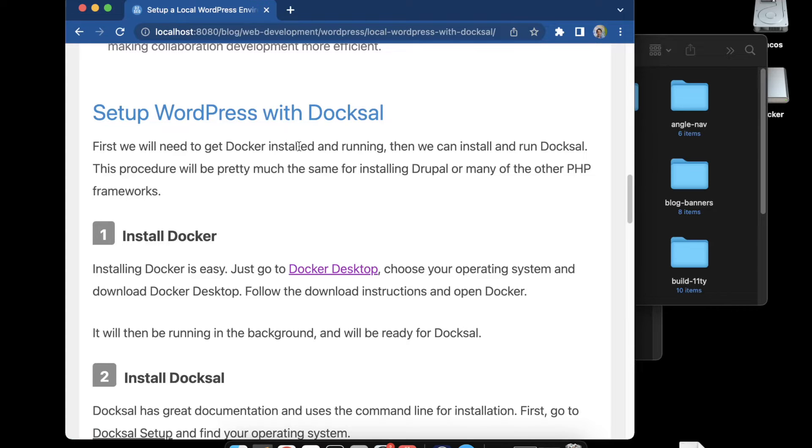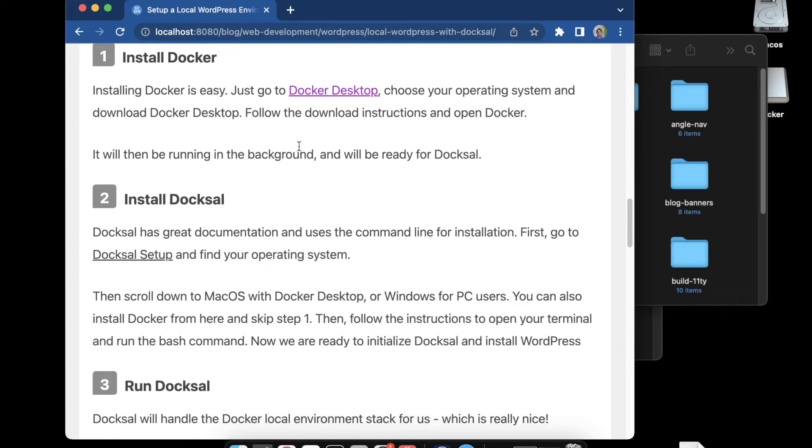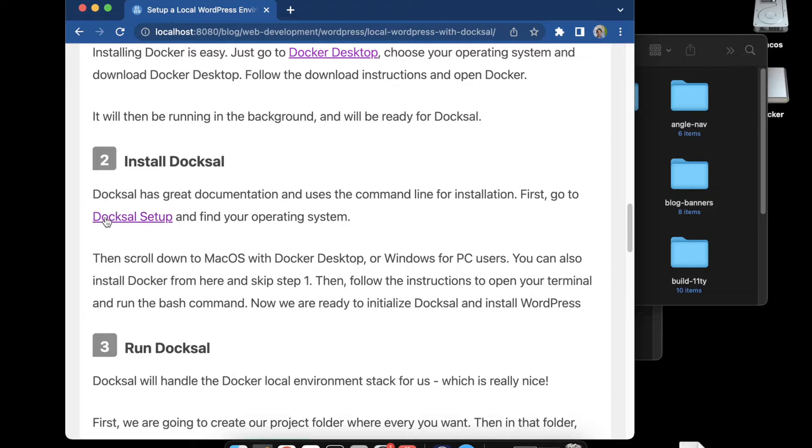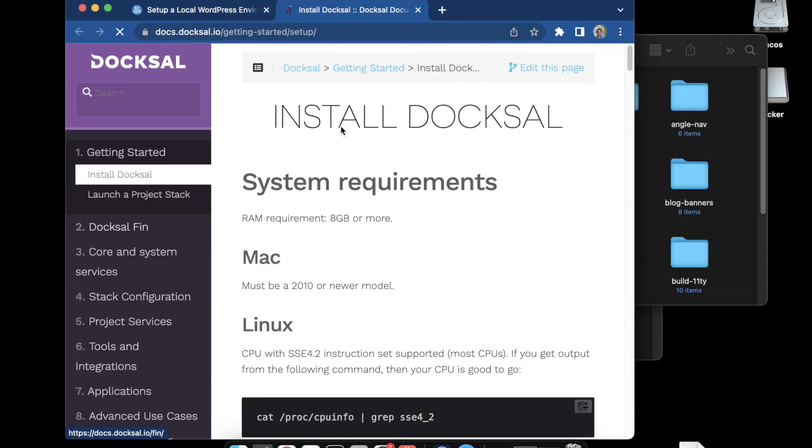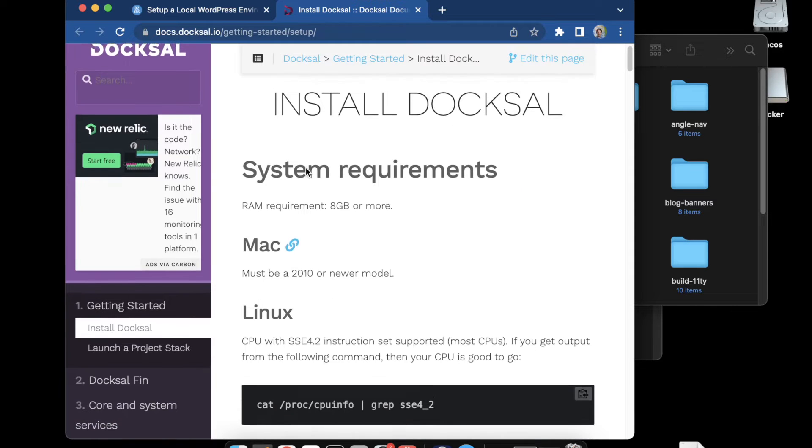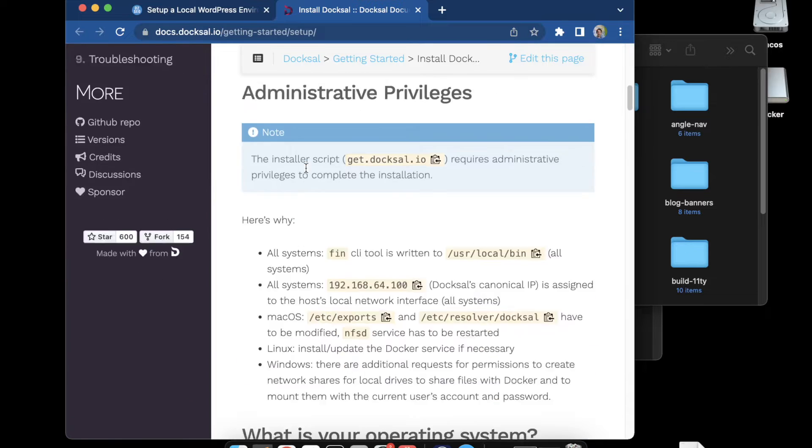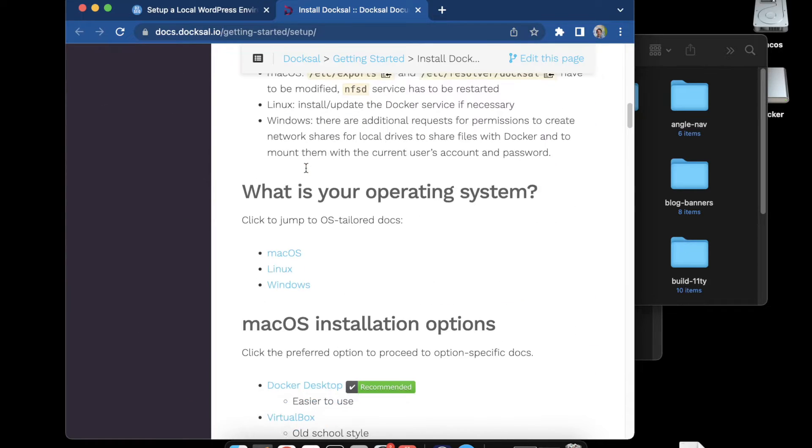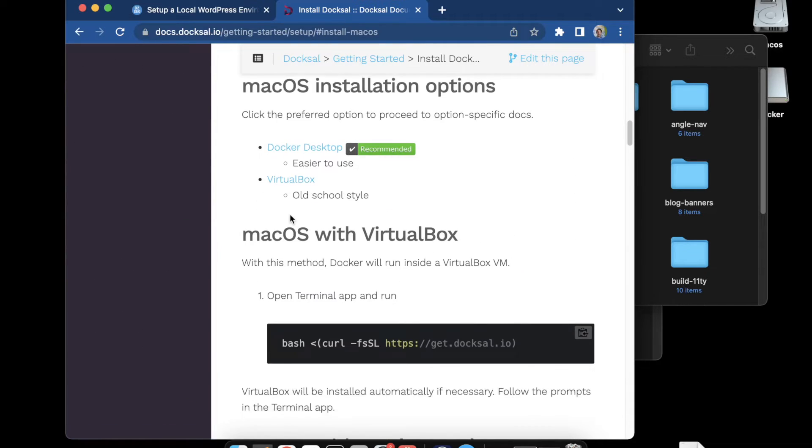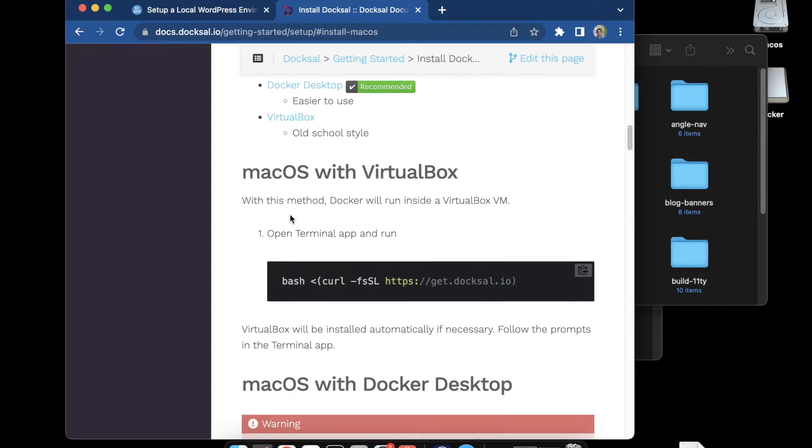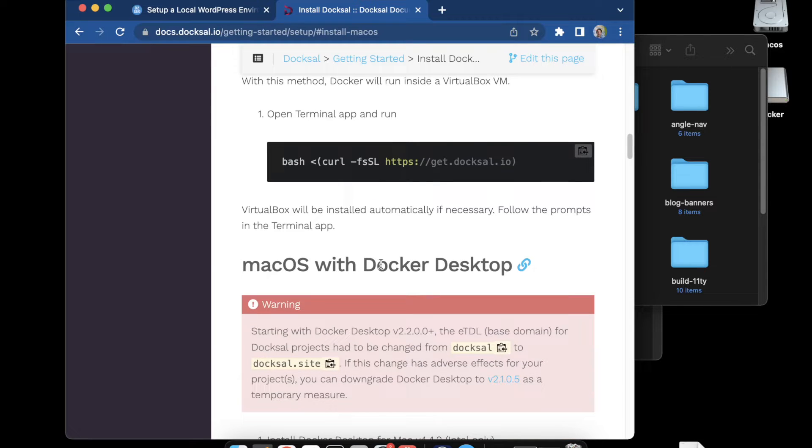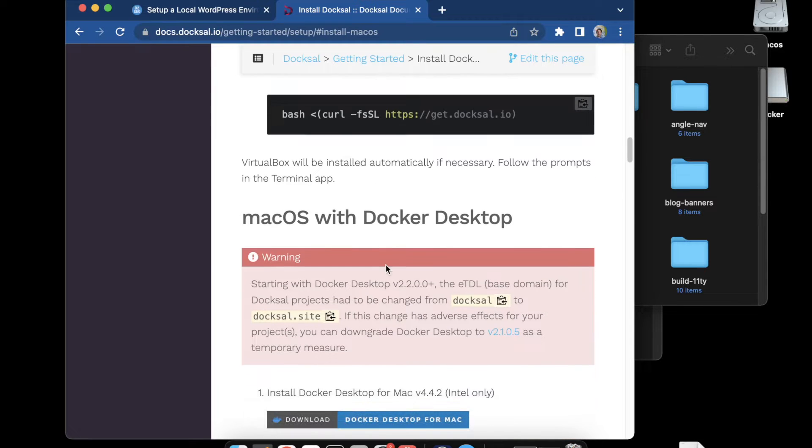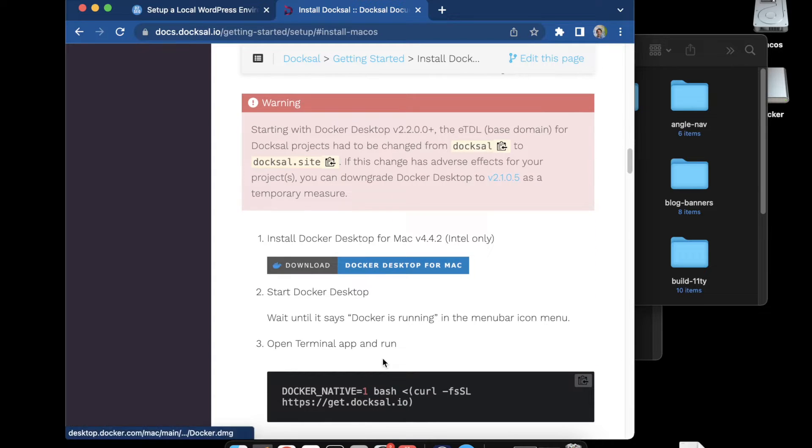We can move to the next step which is installing Docksal. Docksal has great documentation. If you click through to the setup, install Docksal, scroll down, choose your machine. I'm going to scroll down to where it says macOS with Docker Desktop.